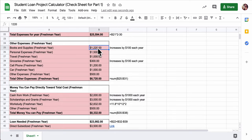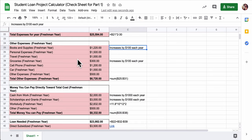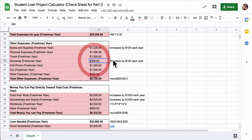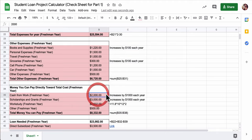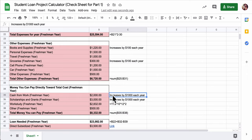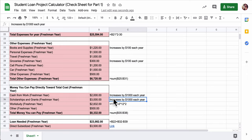For example, books and supplies start at $1,220 and they increase by $100 each year. There's a little note saying that. The same is true for groceries. Cash from work will increase by $1,000, and scholarships and grants will also increase by $1,000.